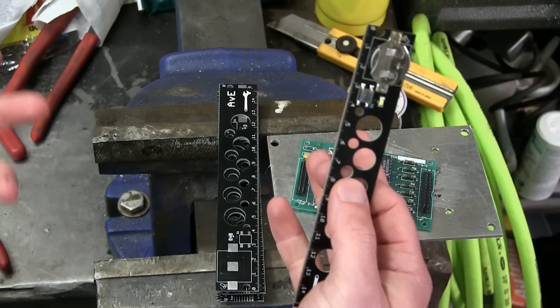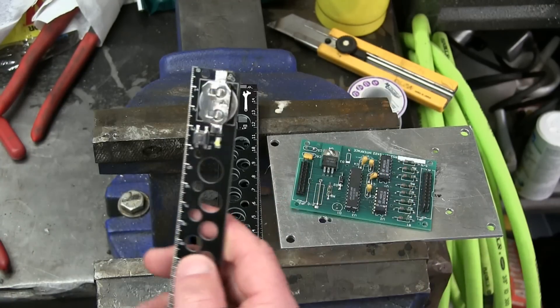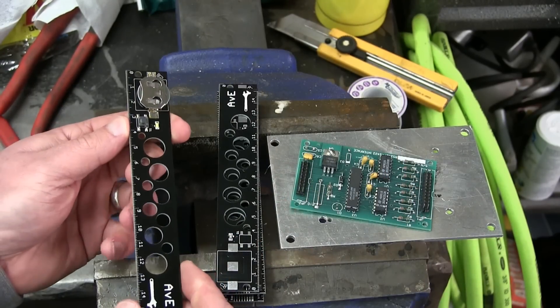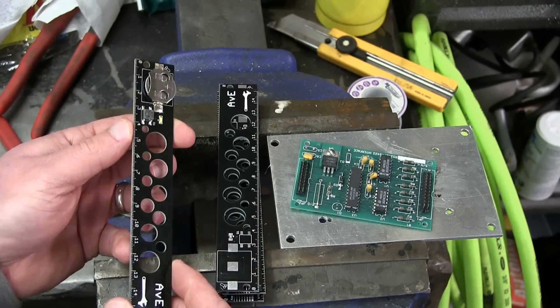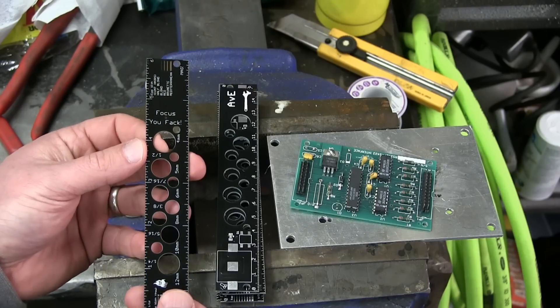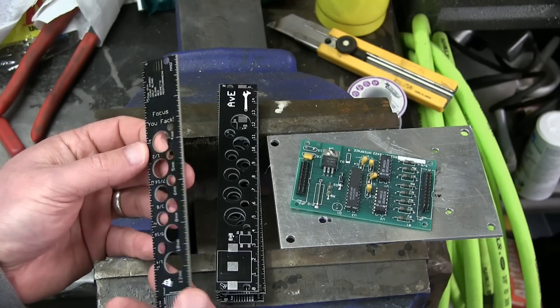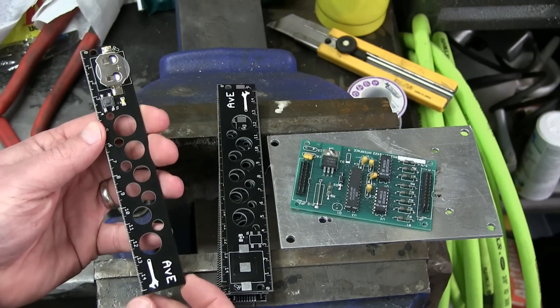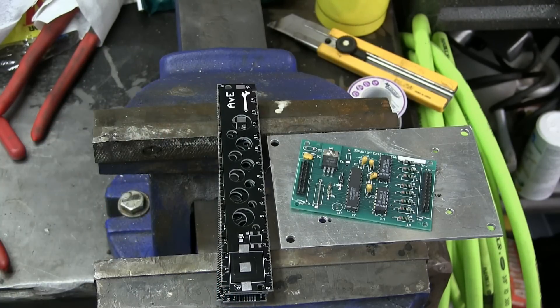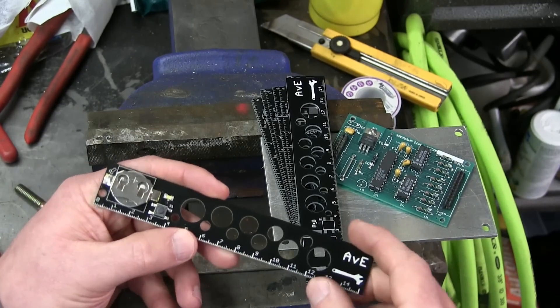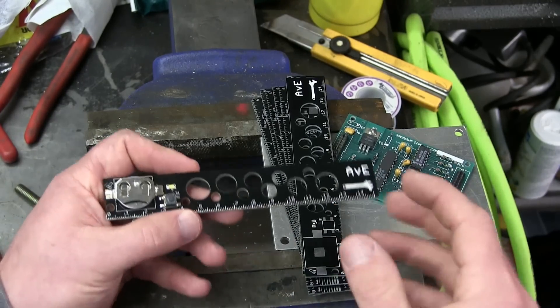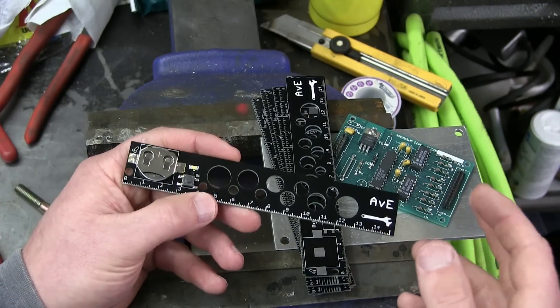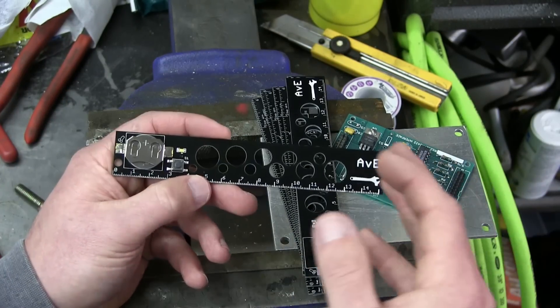Gentlemen, ladies, none of the above, welcome back to the shop. Today we are going to build our electronics project together. That's right, the Focus UFAC hole. Apologies, kind of gauche of me to get tittered by my own jokes, but simple minds and so forth.